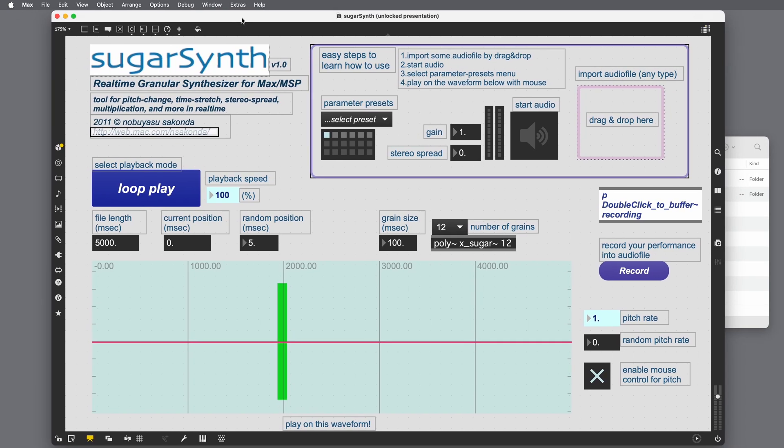So any Max patch that was intended to be shared publicly, typically the Max user will have left a few instructions, some cookie crumbs, some numbered steps or something like that to allow you to get started. And this has those steps. So let's take a look. Easy steps to learn how to use. Import some audio file by drag and drop.